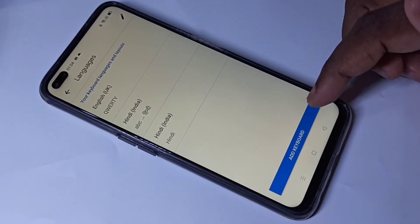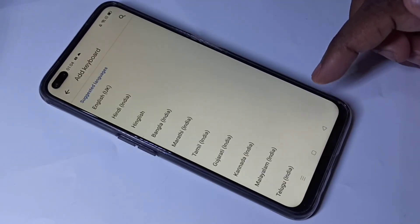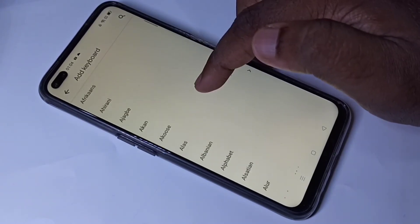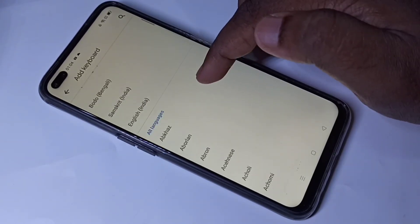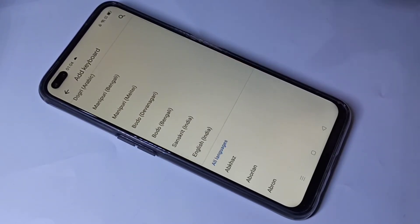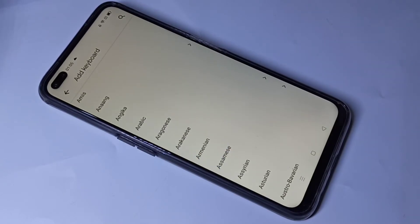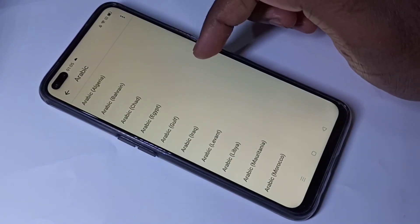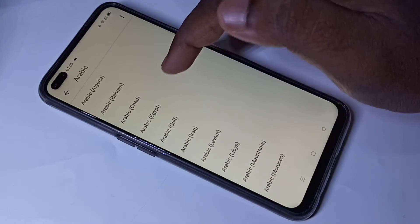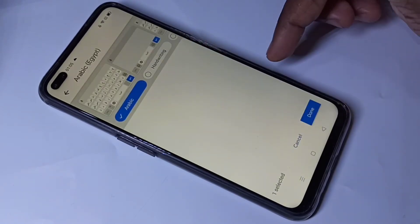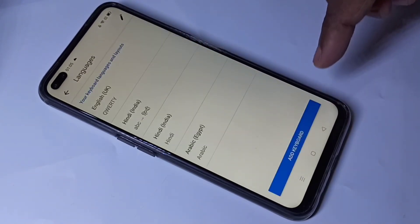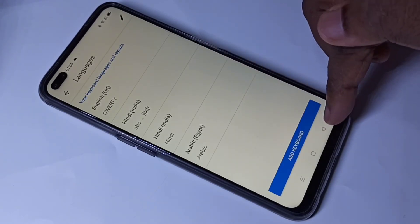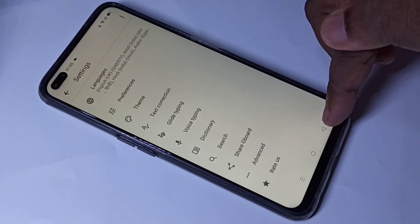Let me add one more language. Again tap on Add Keyboard — I am going to add Arabic. Tap on Arabic, then I would select Arabic Egypt, then tap on Done. Now I have added two languages. Go back to the message app.